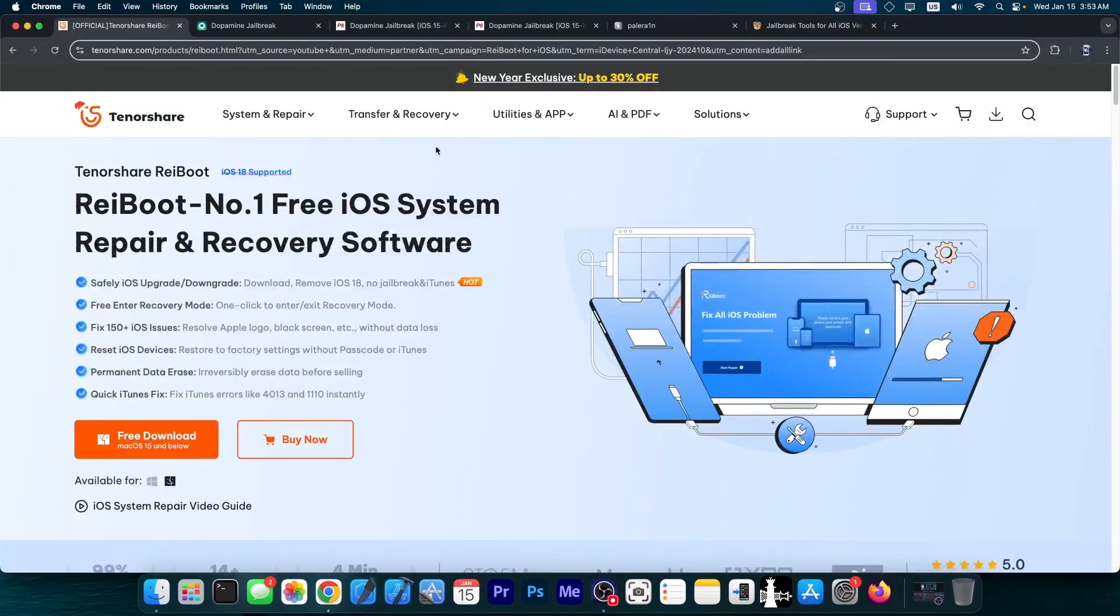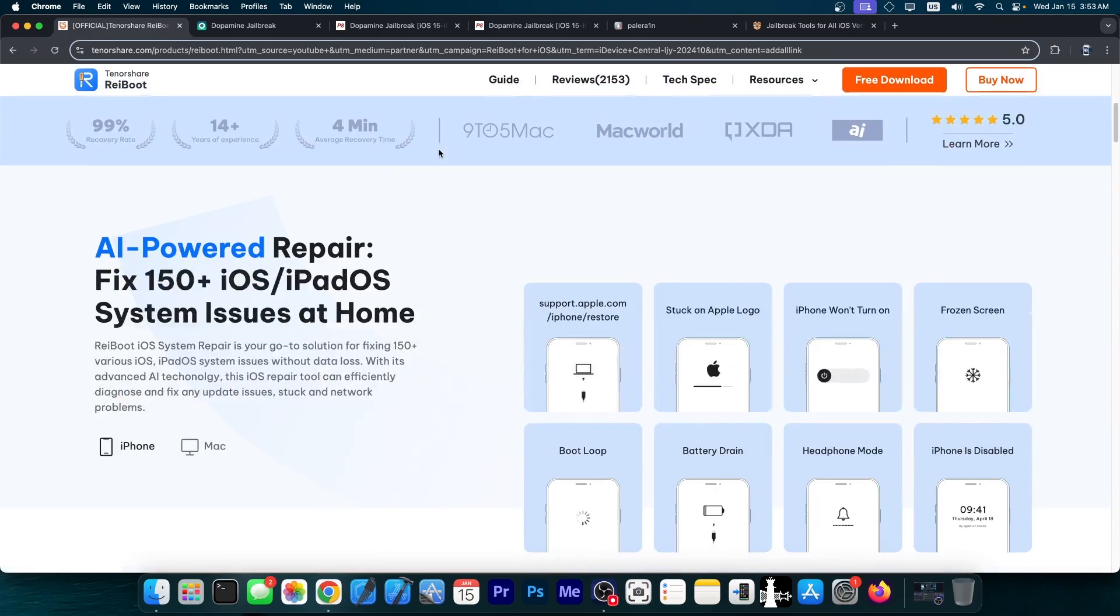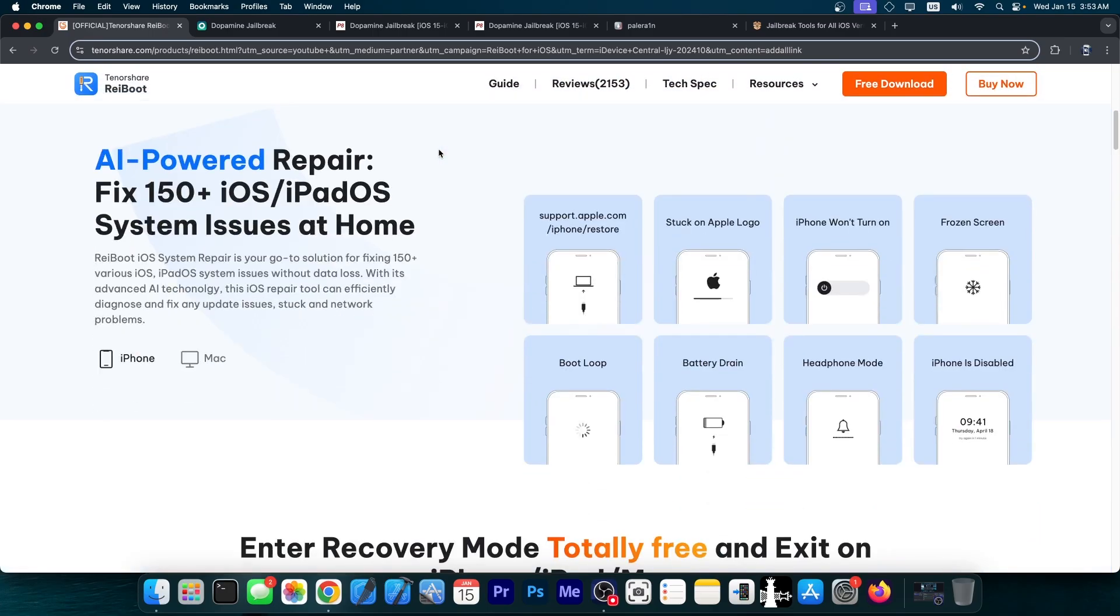This video is brought to you by Tenorshare Rayboot, a software that allows you to easily repair your iOS device if it's stuck in recovery mode, DFU mode, or Apple logo. Definitely check it out in the link below.